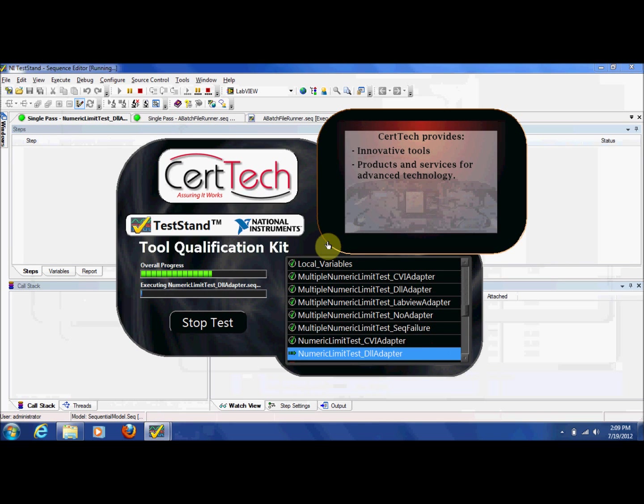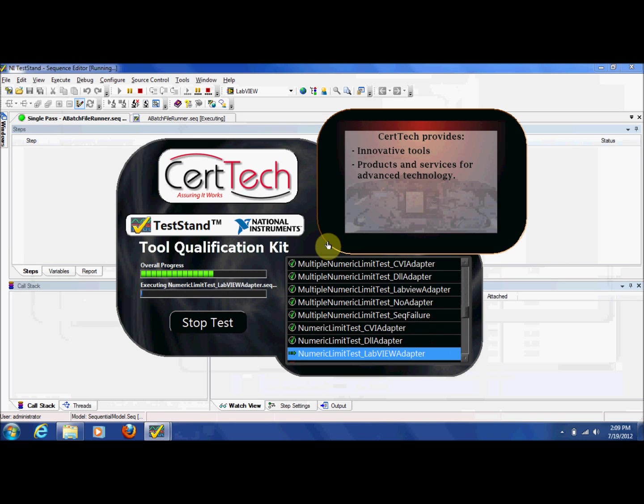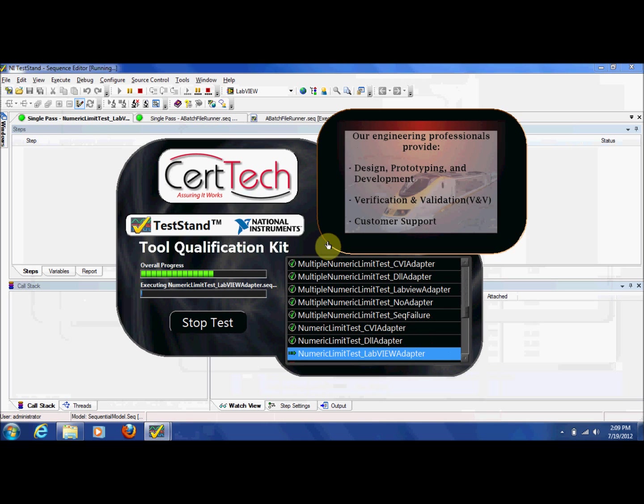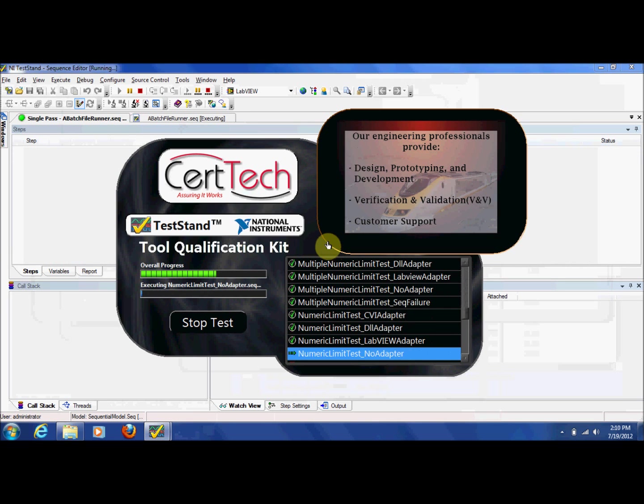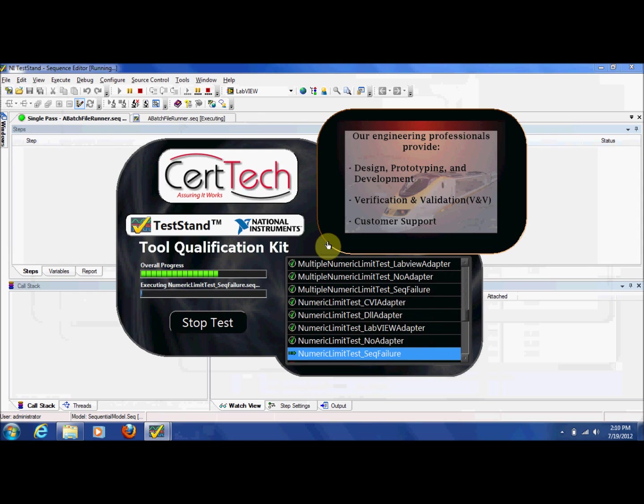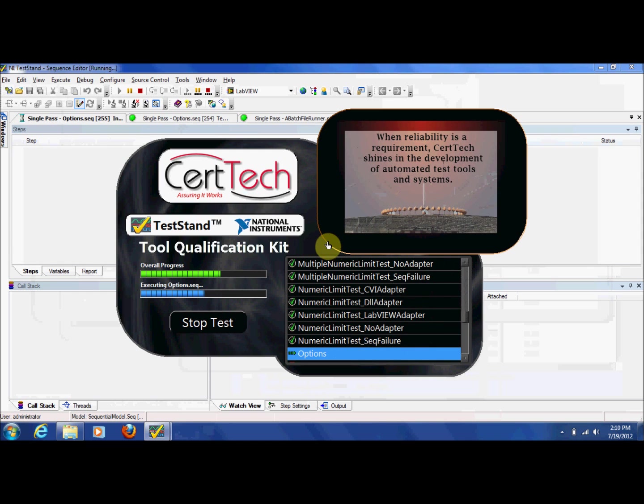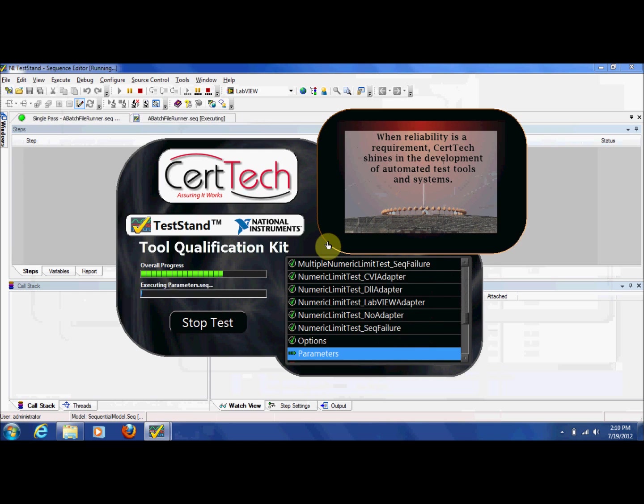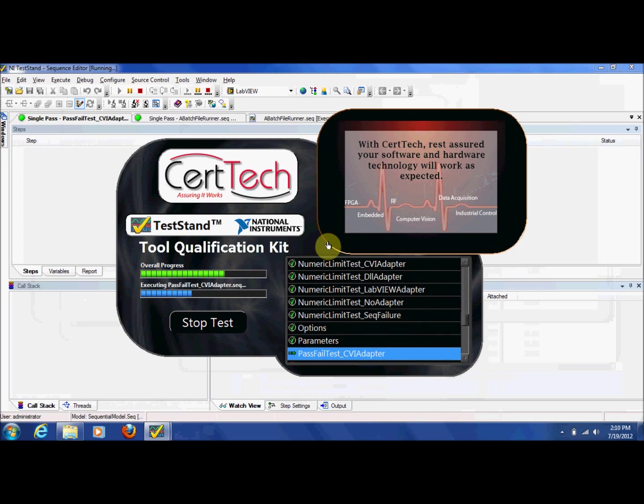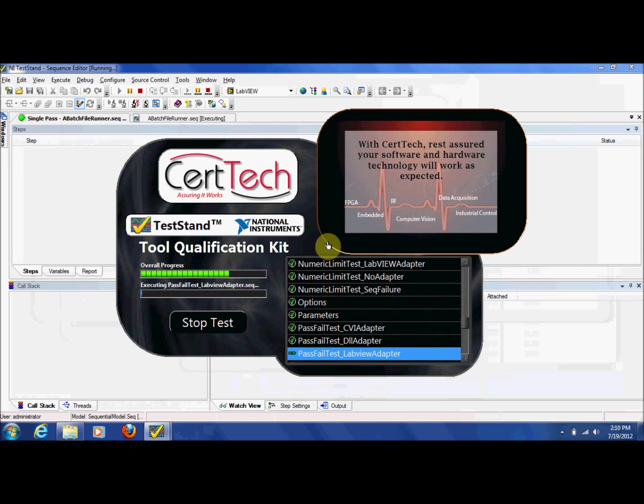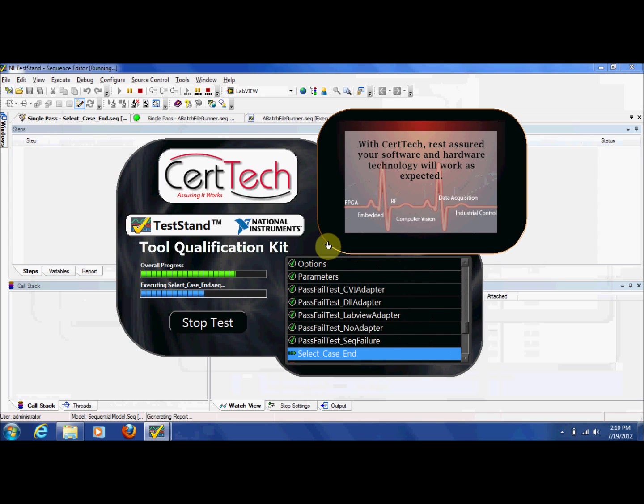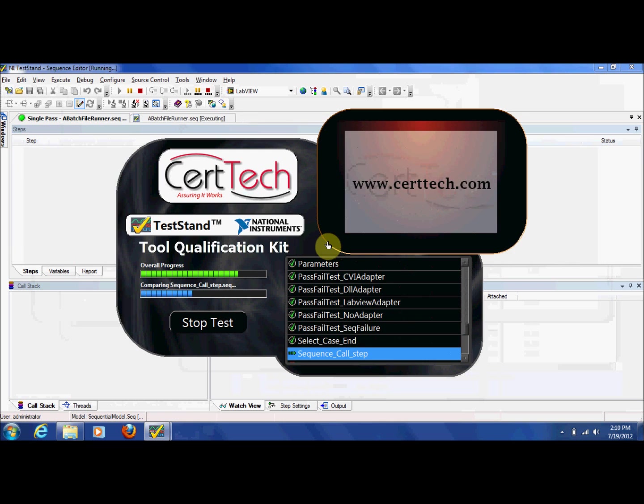Included in the kit are tests covering features such as station configuration, report options, data types, sequence file properties, variables and parameters, tests for individual step properties, and for adapters for LabVIEW, LabWindows CVI, C, C++, and more.